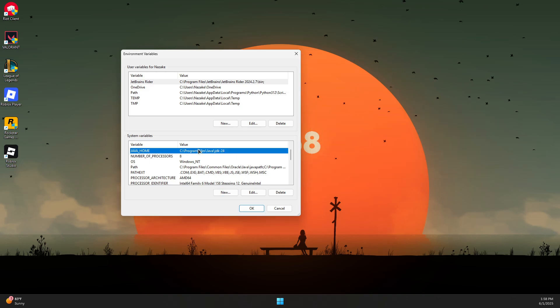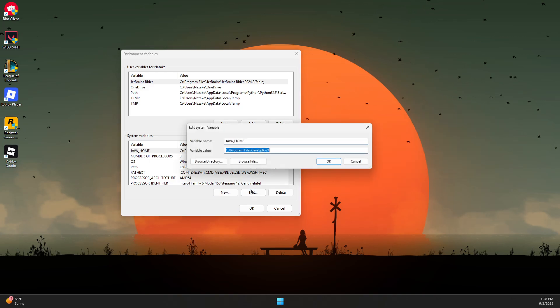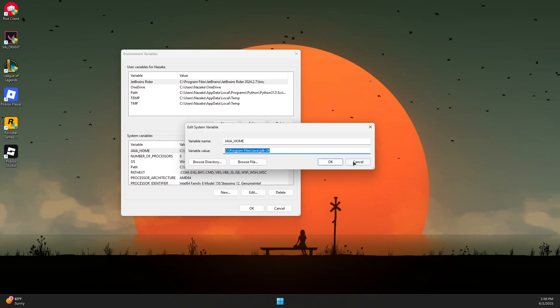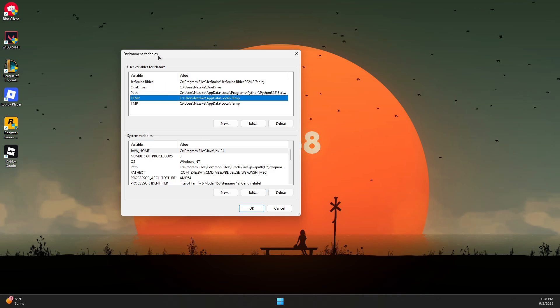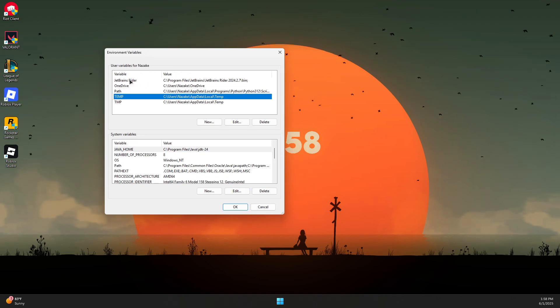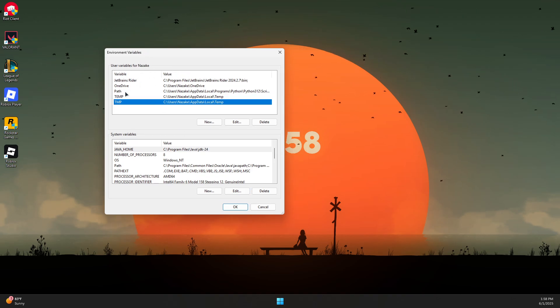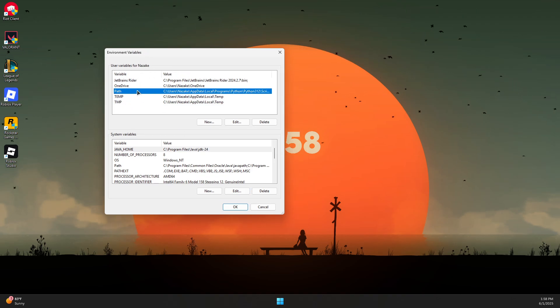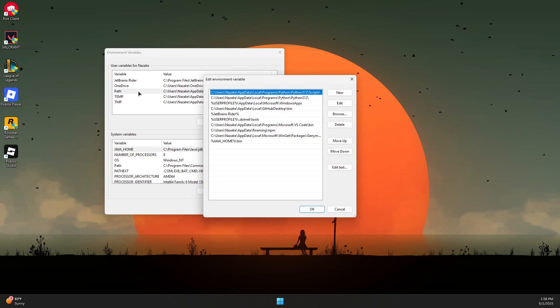If you see it already in here, you can click Edit and update the path. Now go to the User Variables and double-click on Path.